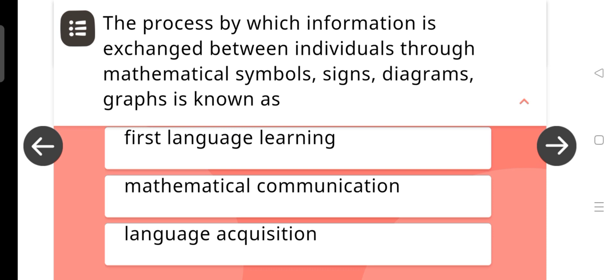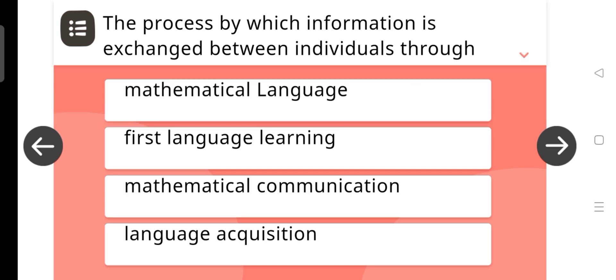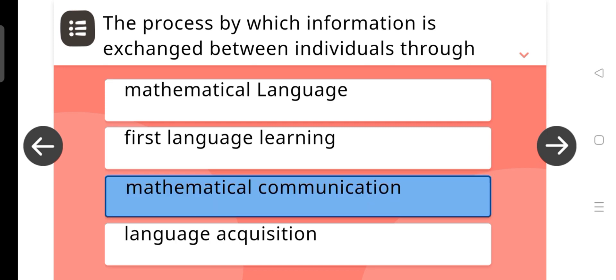The process by which information is exchanged between individuals through mathematical symbols, signs, diagrams, and graphs is known as Mathematical communication.